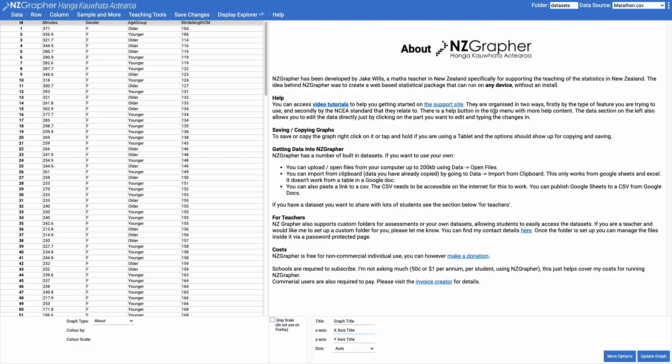Kia ora, in this video we're going to have a look at drawing a residuals plot. A residuals plot looks at the difference between the line of best fit and where the data actually is.